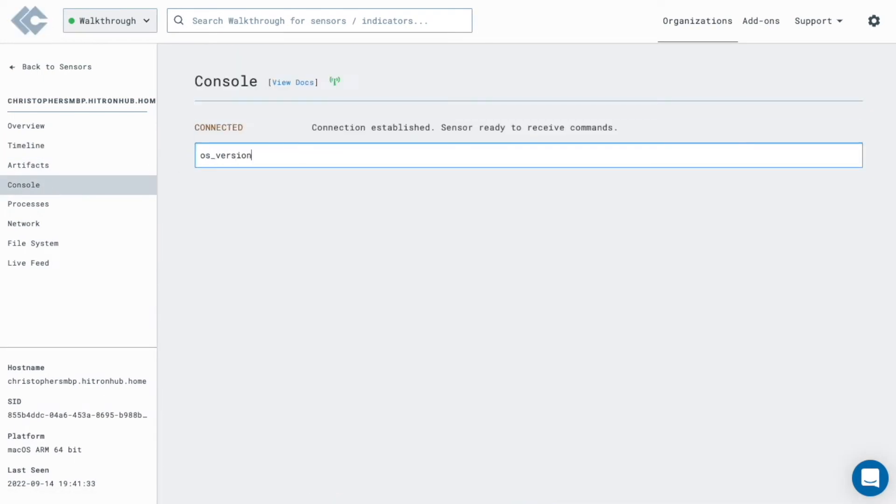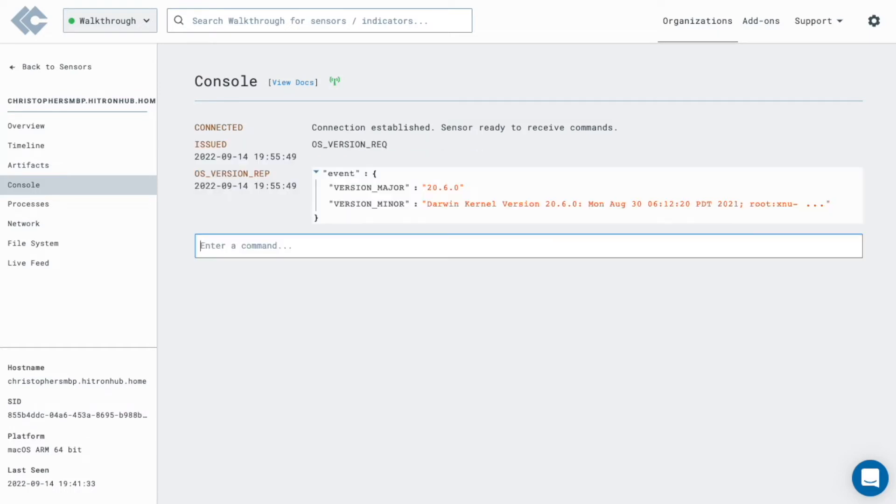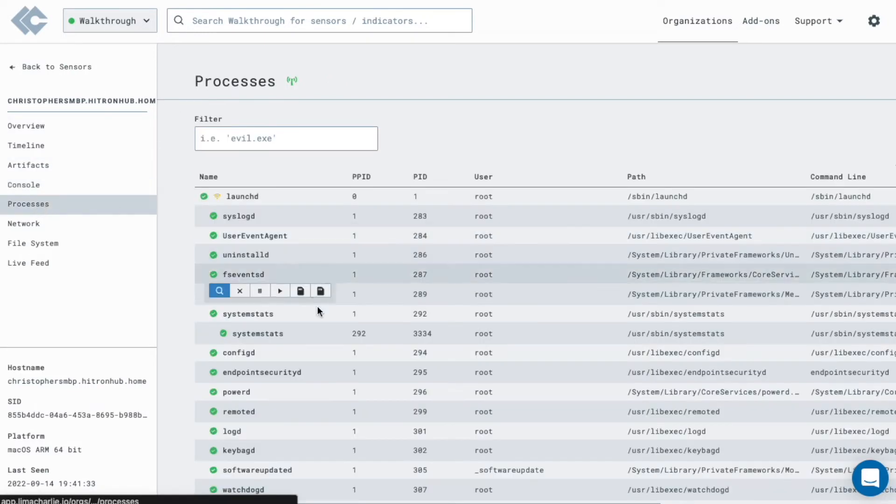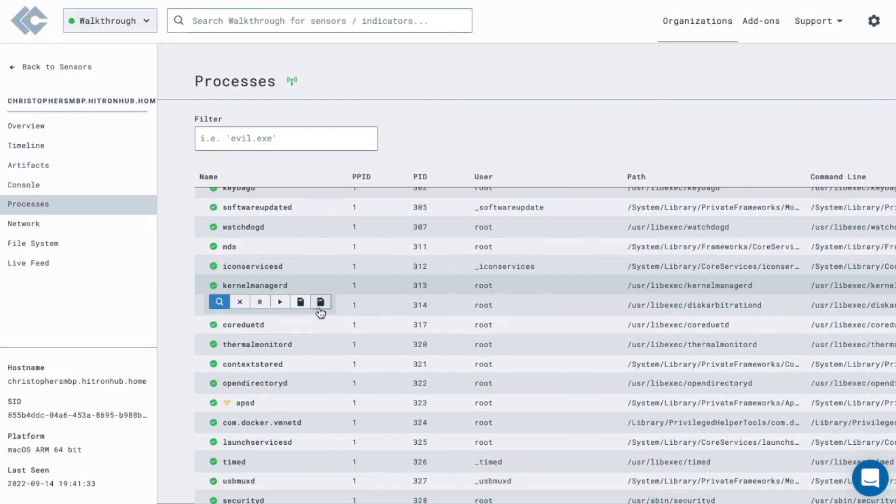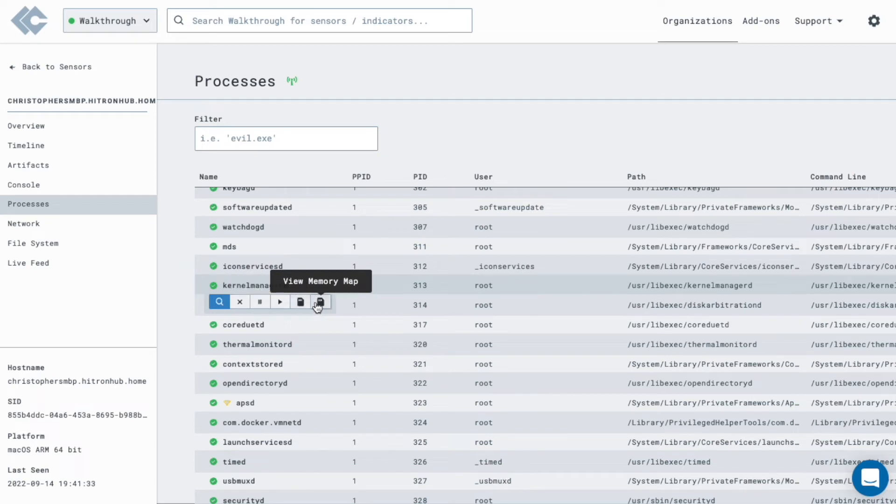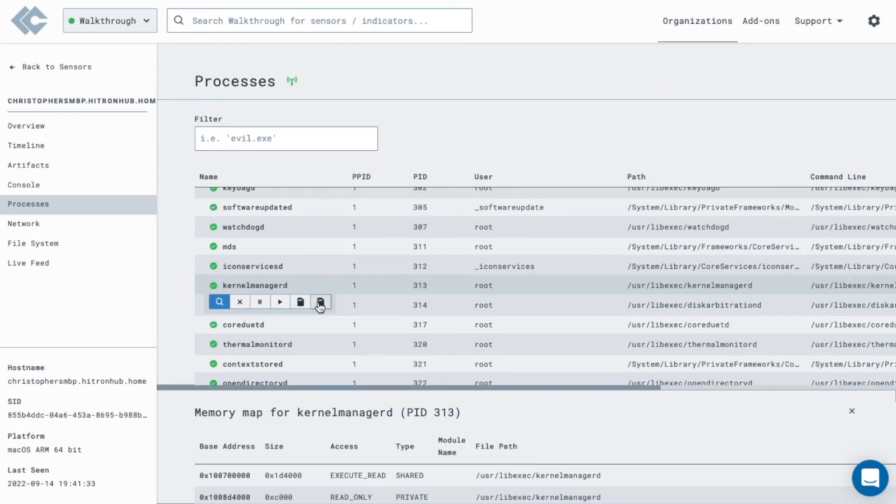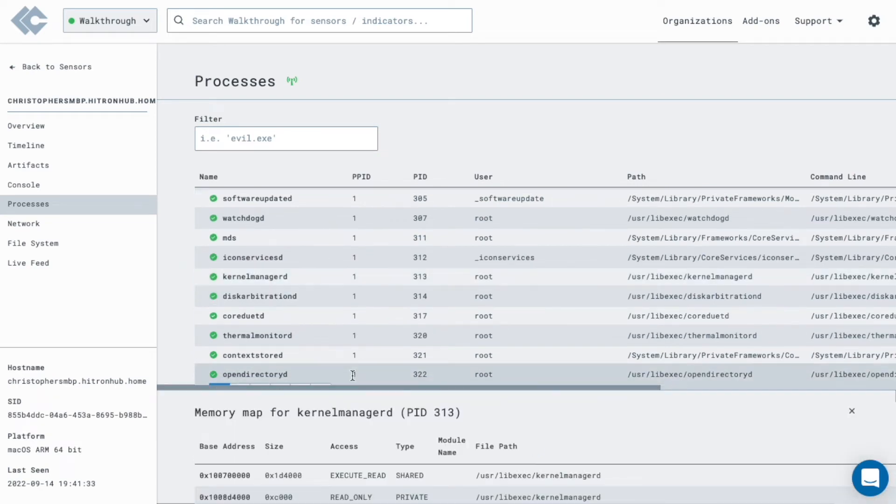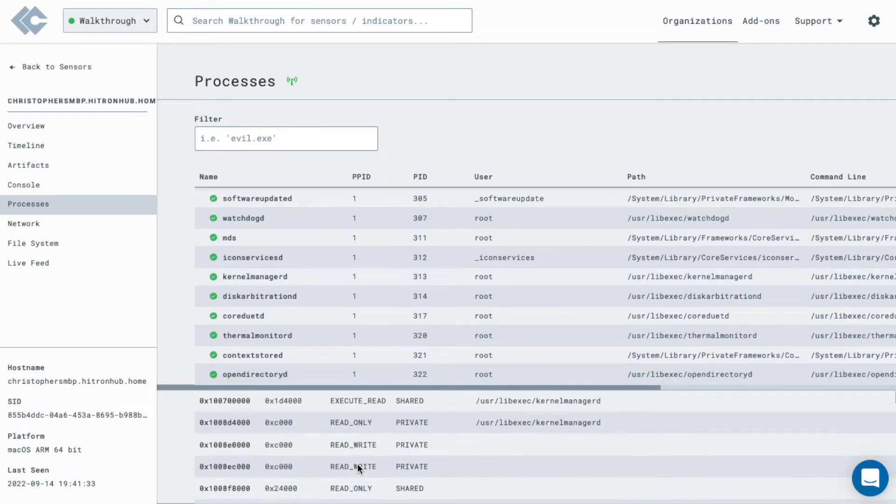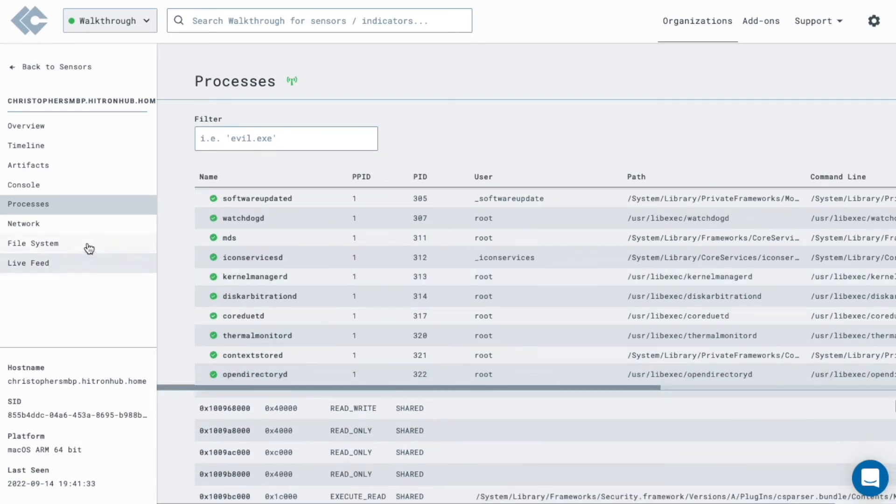You can use the console to send commands down to the endpoint in real time. Commands offer a safe way to interact with a sensor. It is also possible to run a custom executable on the endpoint using our payloads feature. View running processes, memory strings, and memory maps.